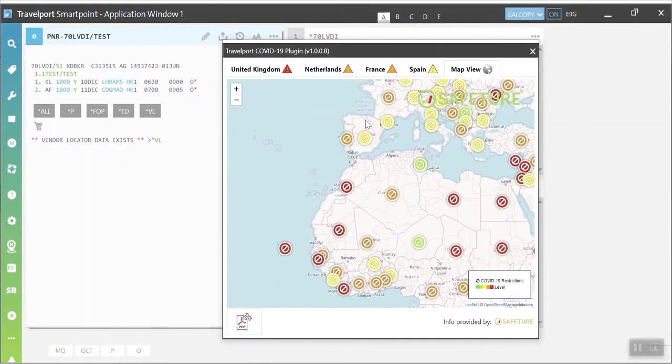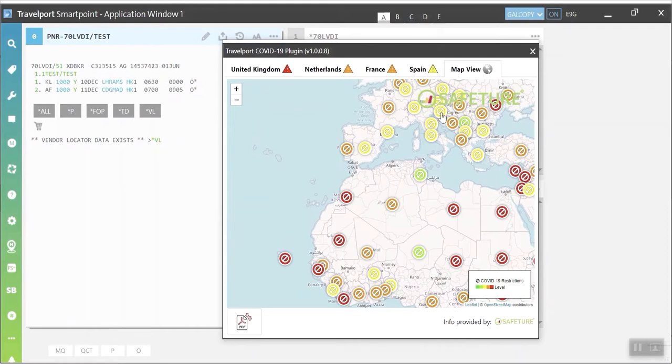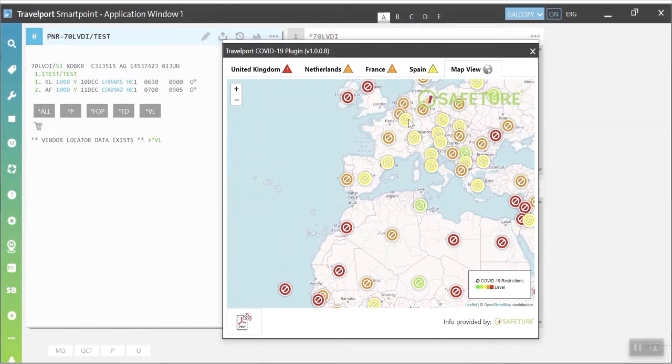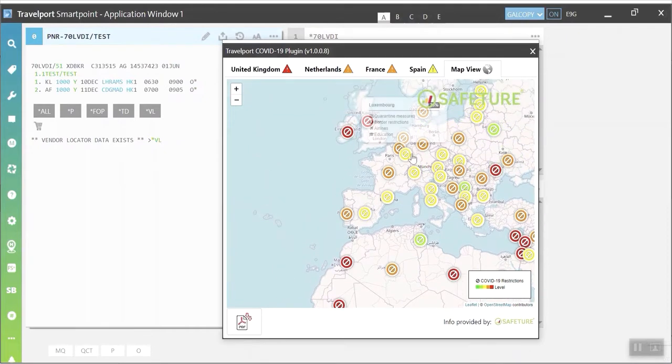The data is continuously monitored, making agents more efficient and better informed so that they can ensure a safer traveler experience.